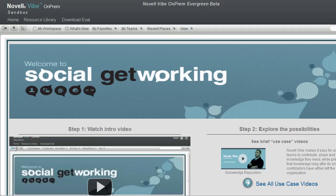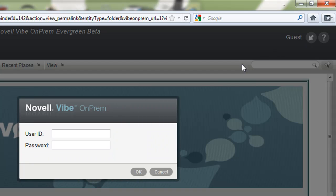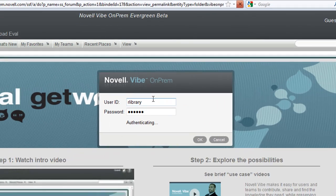We'll go ahead and log in, though, as our video user, Rex Library. You can feel free to follow Rex on these video adventures in the sandbox — you'll be able to see everything that he does. You'll find the login button here in the top right corner. You won't see this login in other videos; we just want you to know how it's done. So we'll log in with username and password.